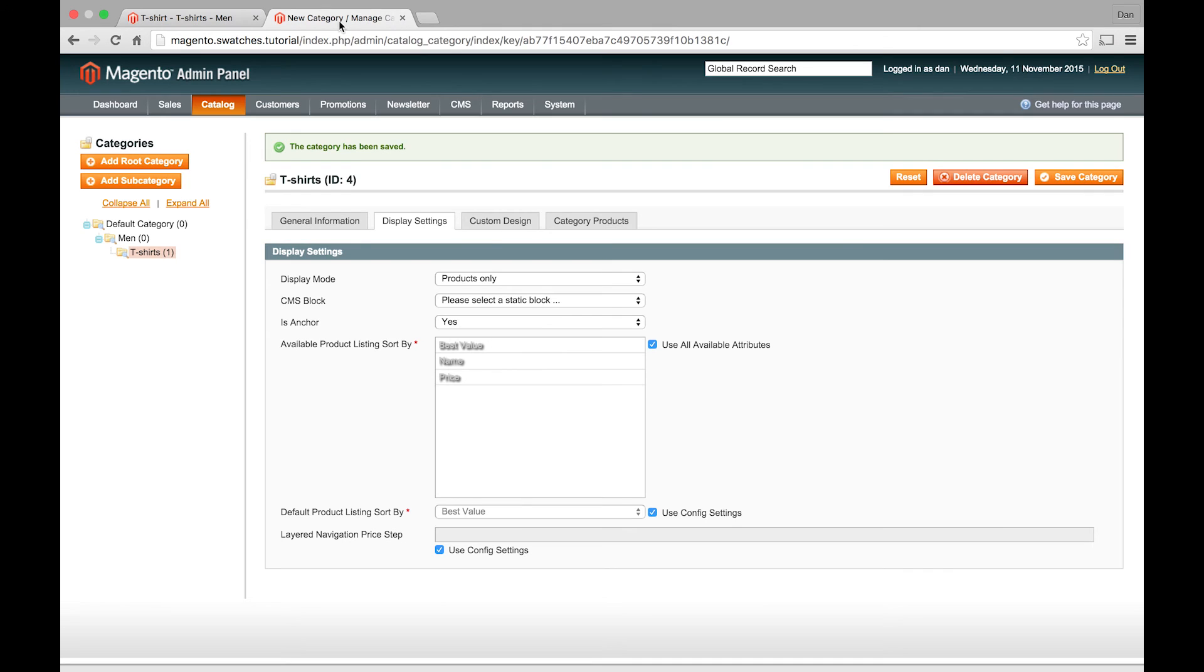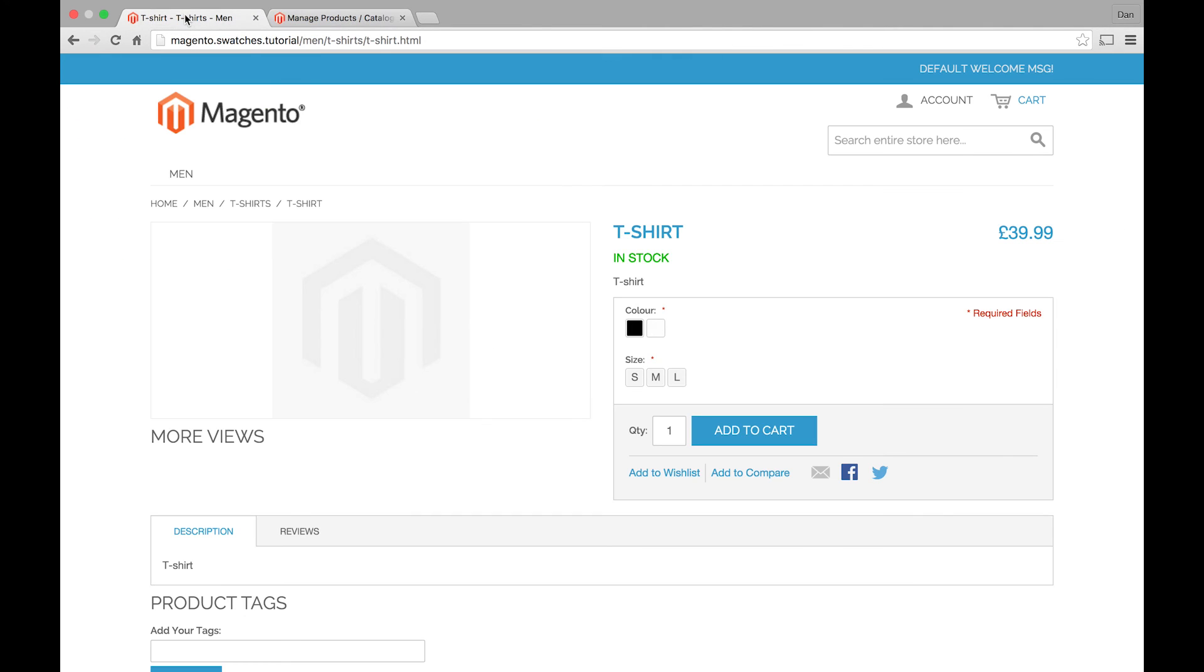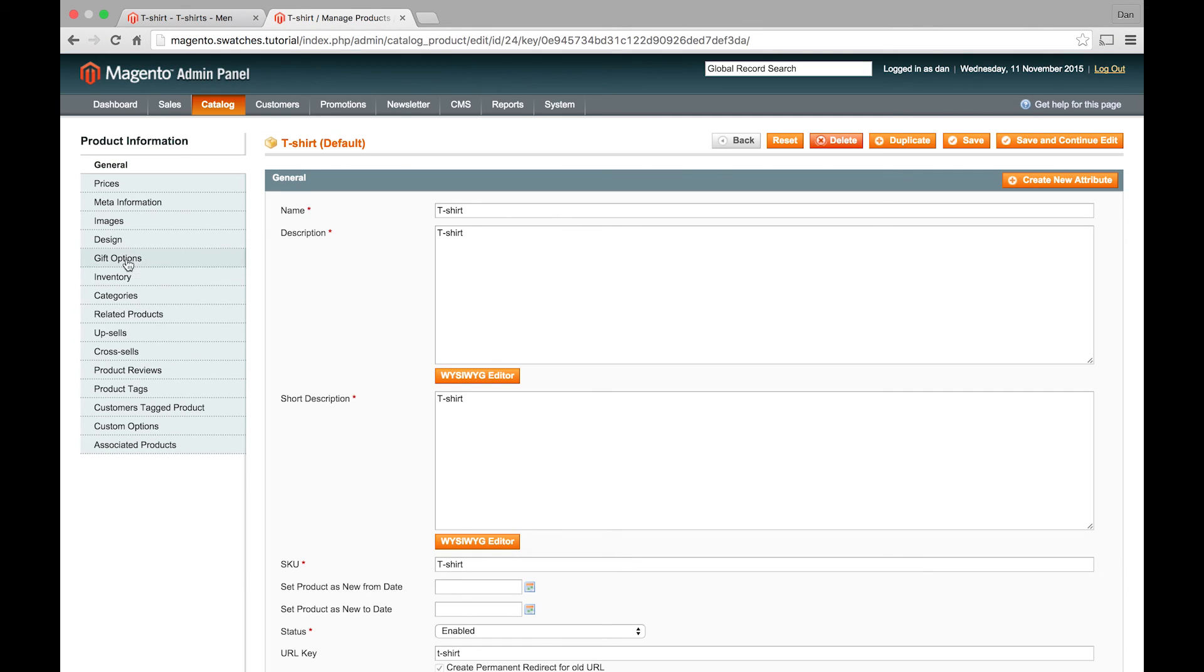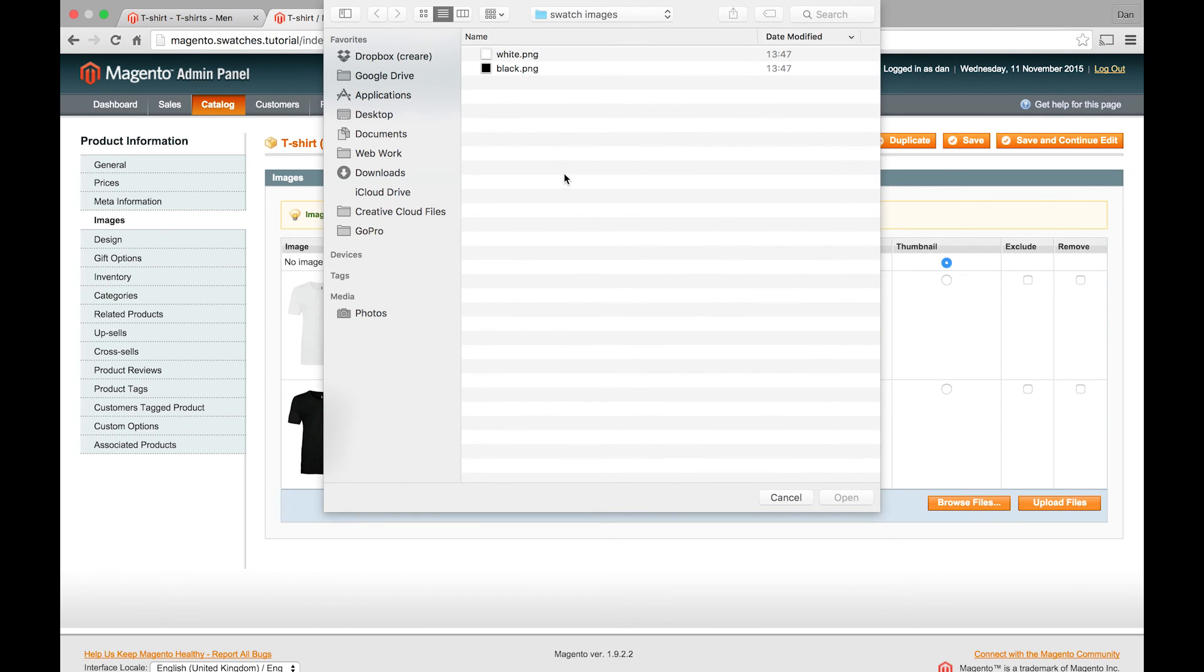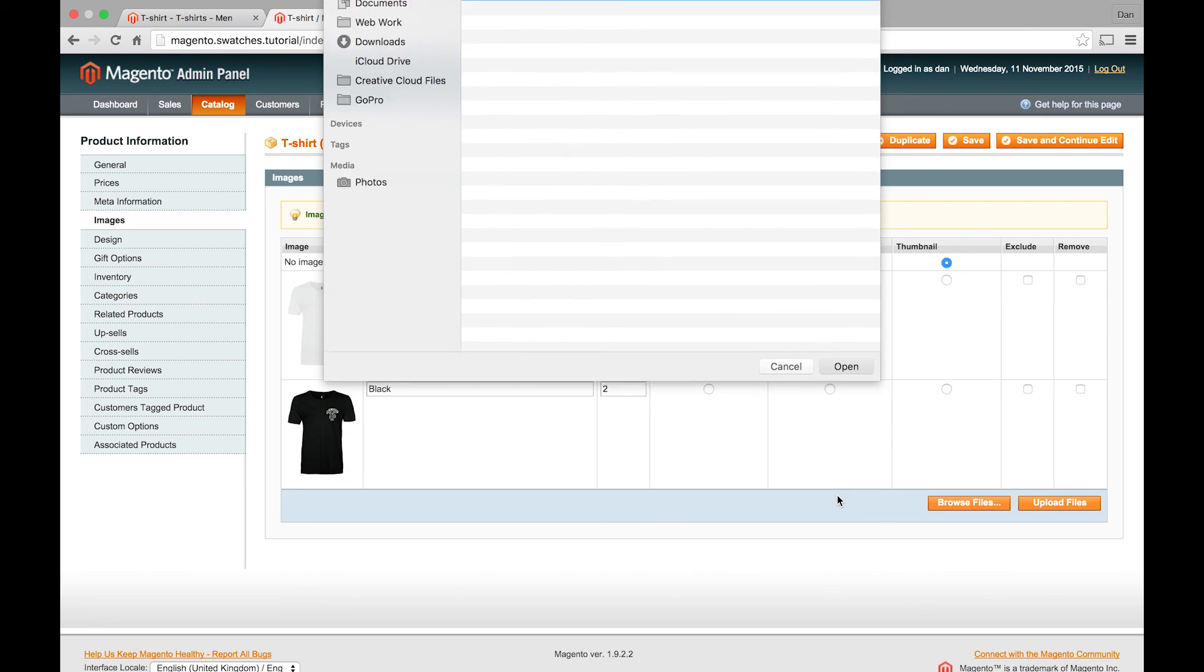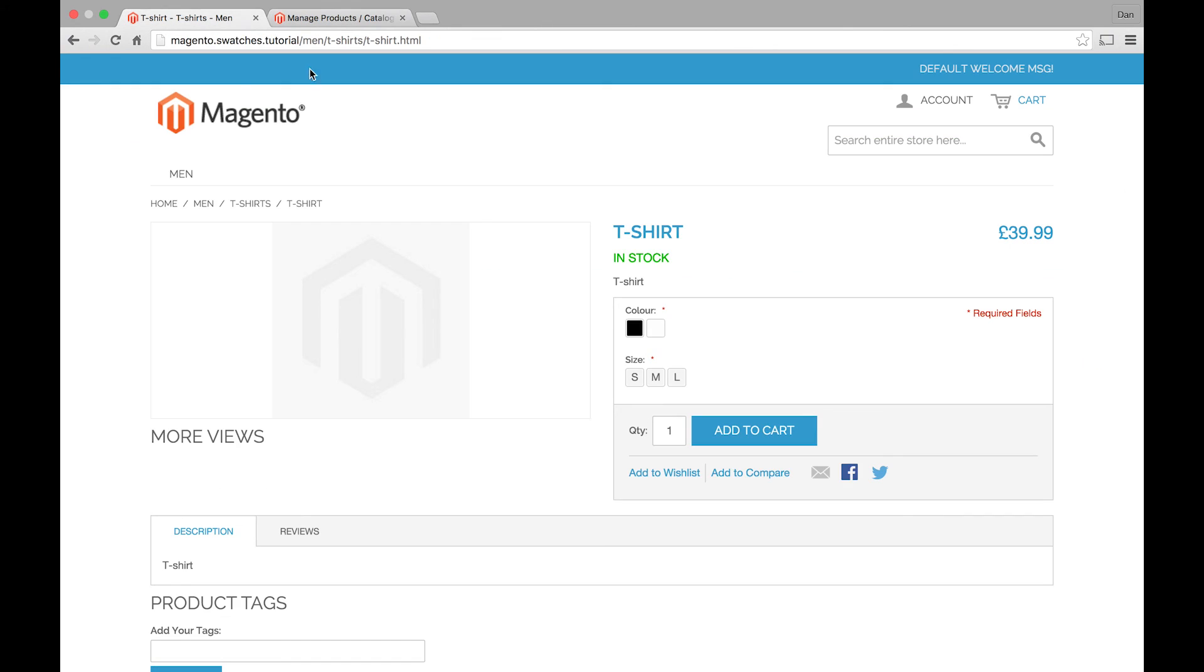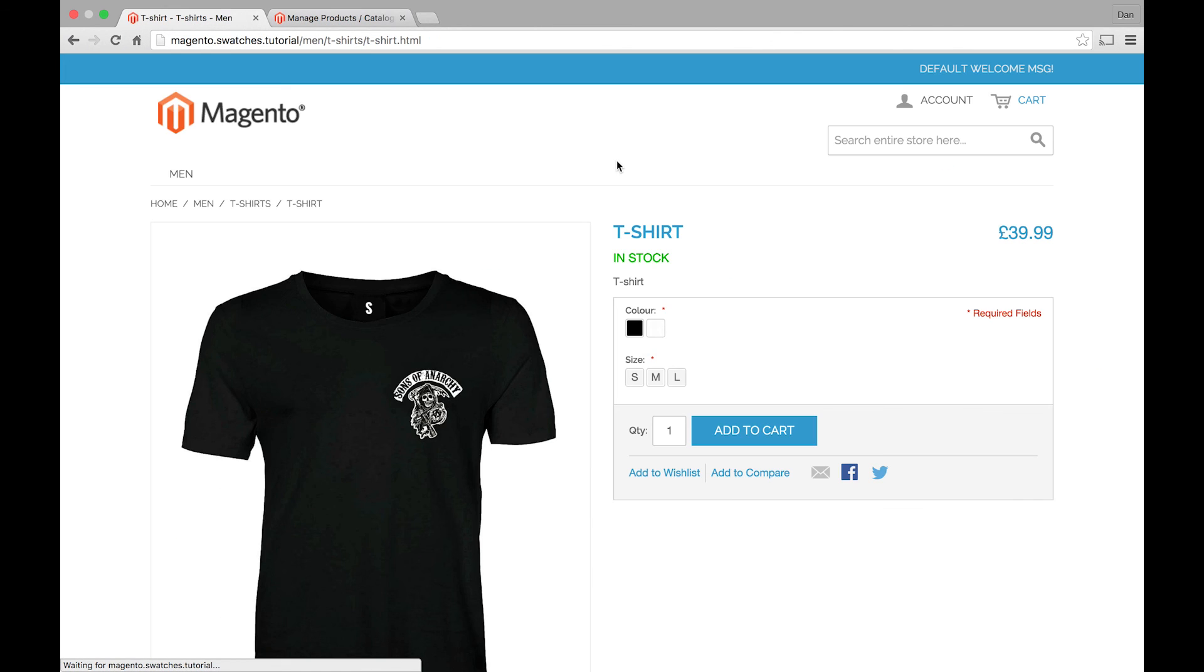And the only other thing you can do on your configurable product, you can see when I first come to it there's no image. What you can do is just as you normally would, upload an image. So you upload a separate image to the two that you've already got in there. Or you might have more depending on how many swatches you've got. But if I wanted the black small image to be... Save that. And when I go back to the front end, you'll see that we've now got configurable swatches and a product with a base image. And that will work on the category page and the product page.